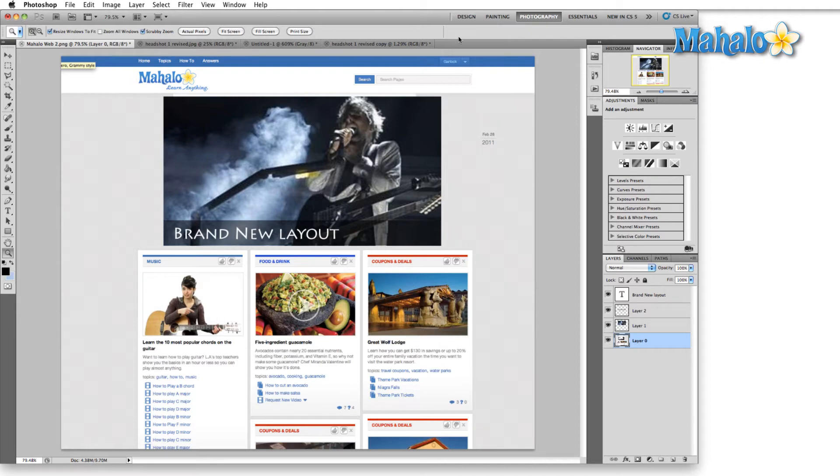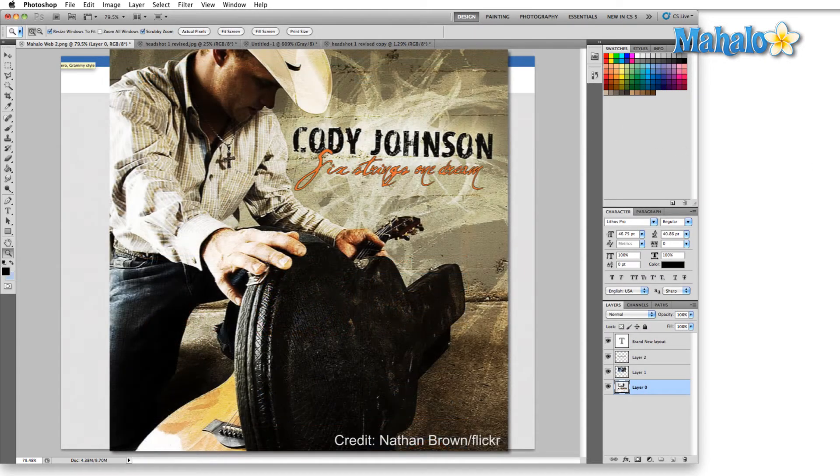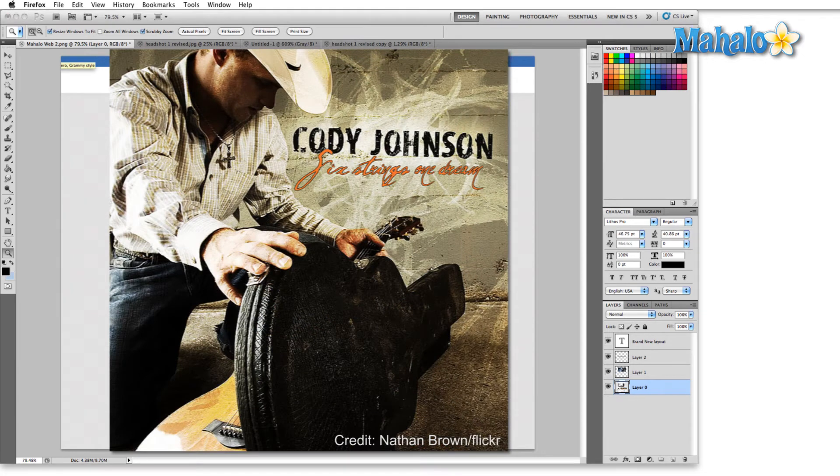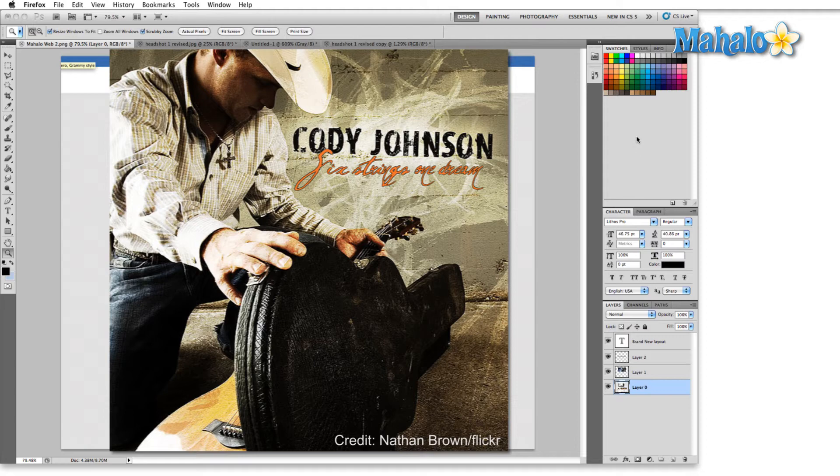So we're going to start out going to graphic design first. Graphic design is made up of several skill sets. You're combining visual arts, typography, page layout, interface design, printmaking - all of these things go into good graphic design.